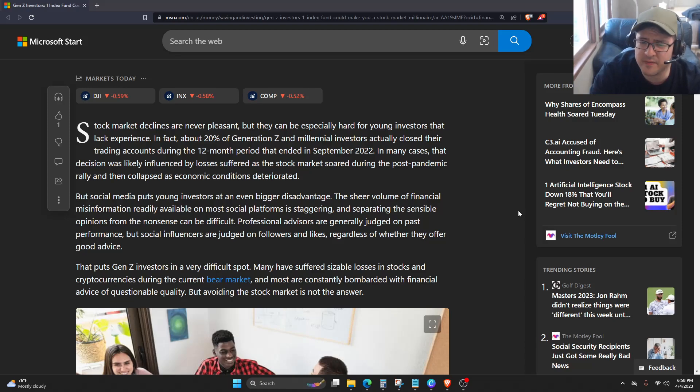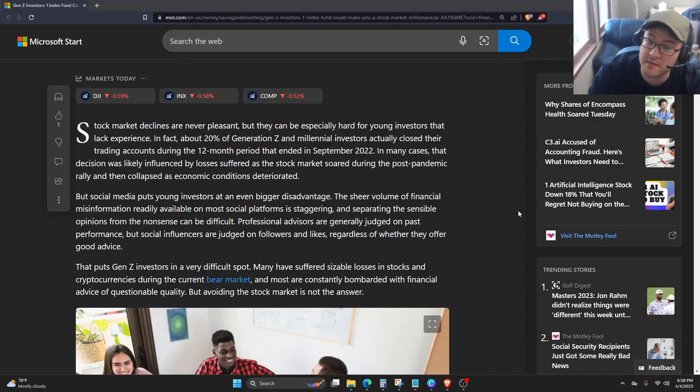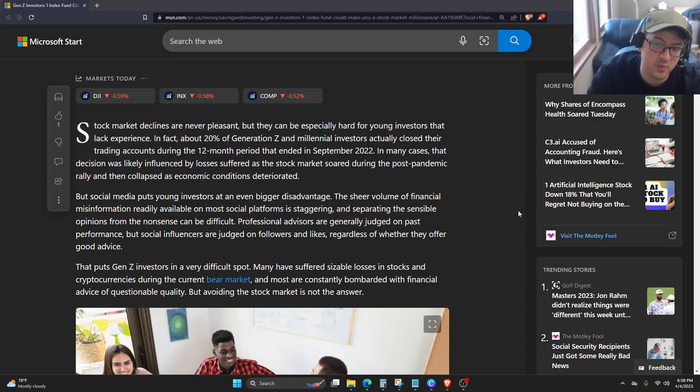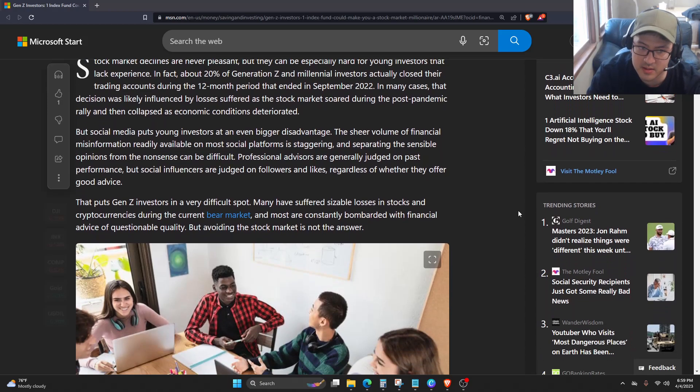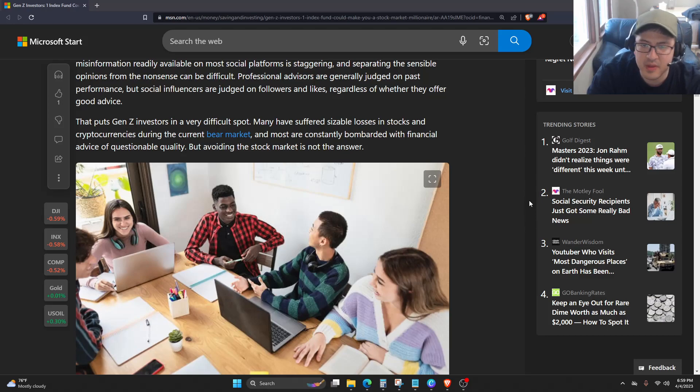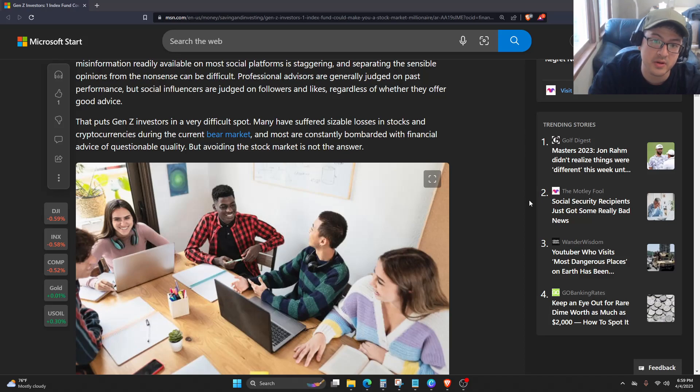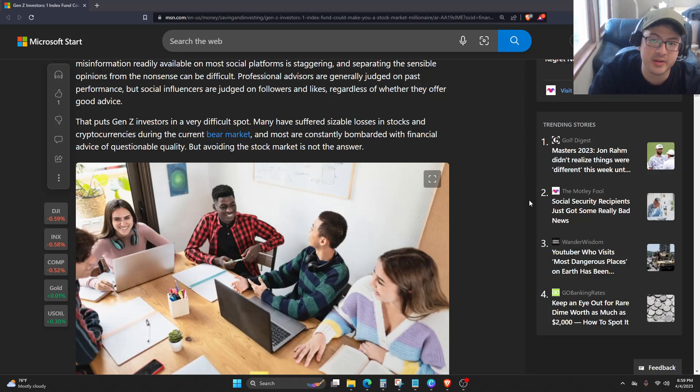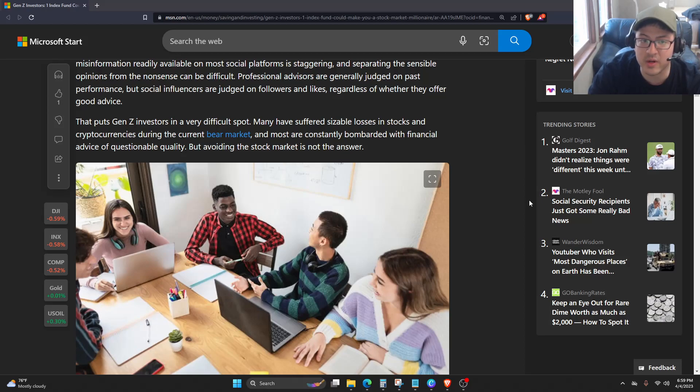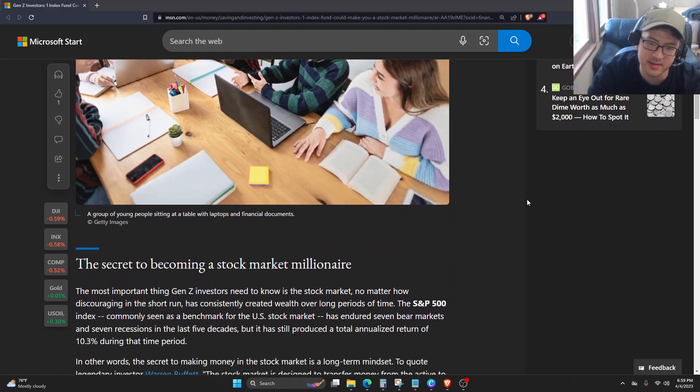Professional advisors are generally judged on past performance, but social influencers are judged on followers and likes, regardless of whether they offer good advice. That puts Gen Z investors in a very difficult spot. Many have suffered sizable losses in stocks and cryptocurrencies during the current bear market, and most are constantly bombarded with financial advice of questionable quality. But avoiding the stock market is not the answer.